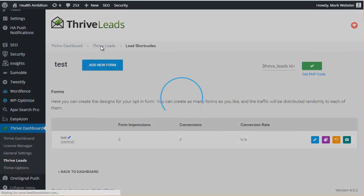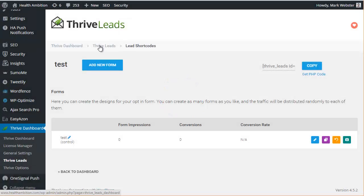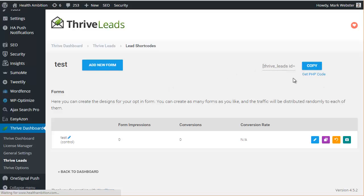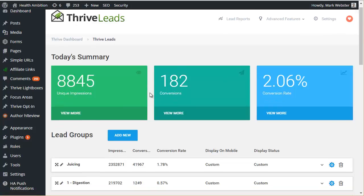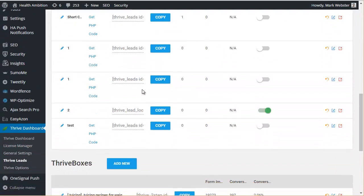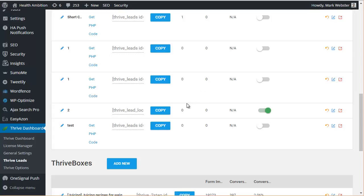Now what you want to do is you want to copy this shortcode right here. It's also available in the main dashboard under the lead shortcodes. I think there's a copy button there as well. So let's just wait till that loads and yeah, you can just copy it directly from here. Now it's just a simple shortcode, works like any other shortcode in WordPress. You just paste it into your content and it's going to display.